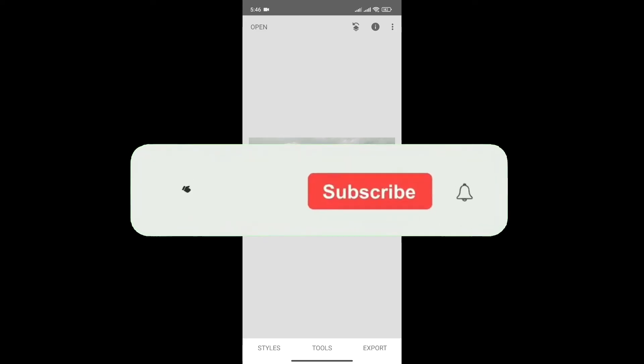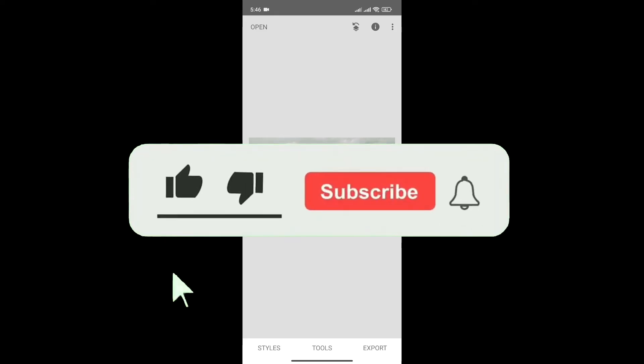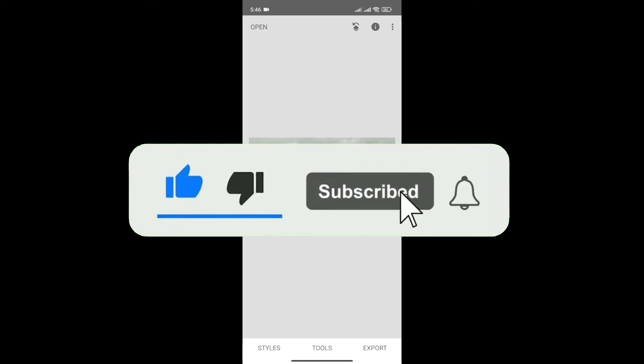If you found this video helpful, don't forget to give this video a thumbs up and subscribe to our channel for more tutorials like this.